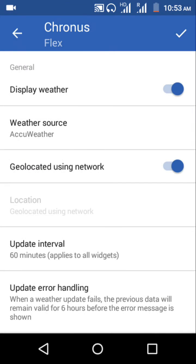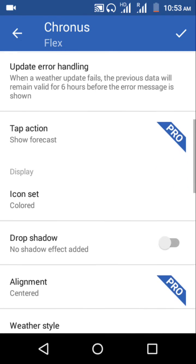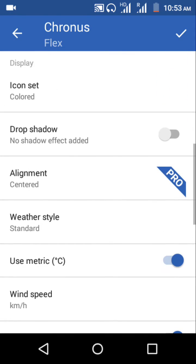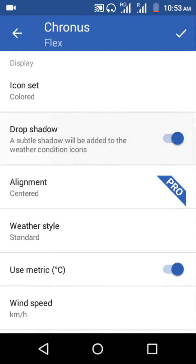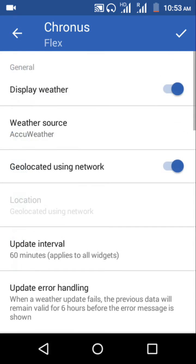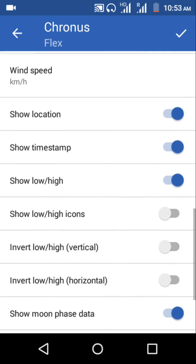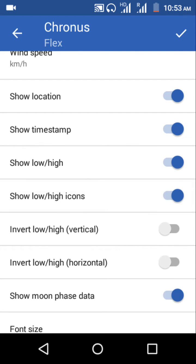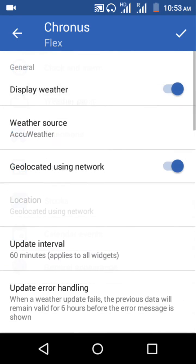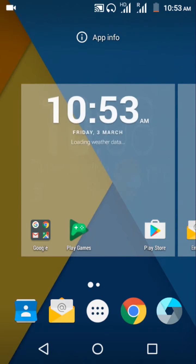So now do it to the AccuWeather and then drop shadow and one more thing, show low high icons. Other things are up to you if you wanna do them. You can do it according to your own, but I prefer these two only as Cyanogen Mod.